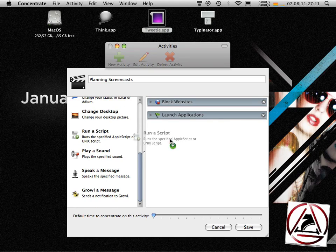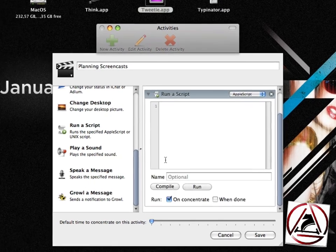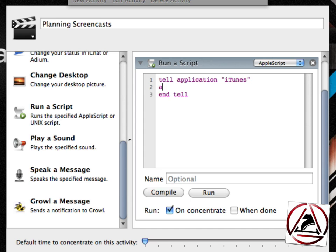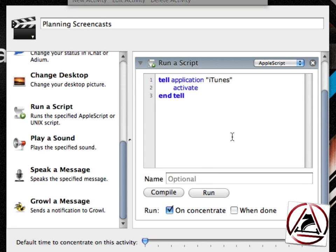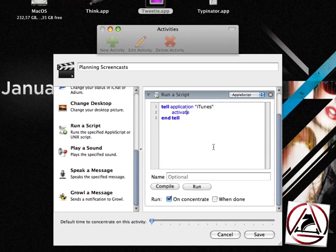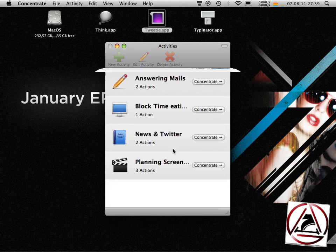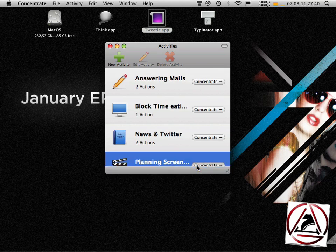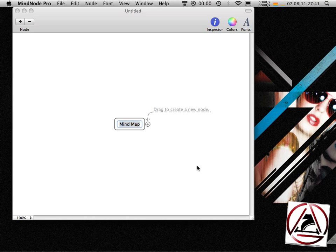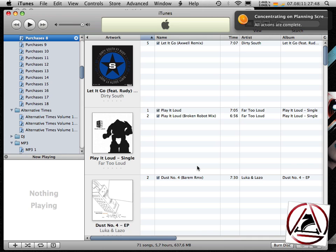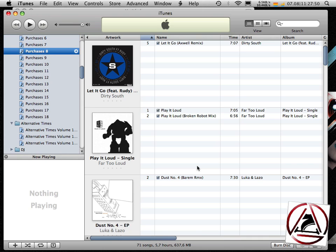So I want to run an Apple script which basically does one thing. It tells iTunes to activate, so I can choose a relaxing tune to listen to. Hit the save button, concentrate, iTunes will launch. This will take some time. And I can choose from my music.